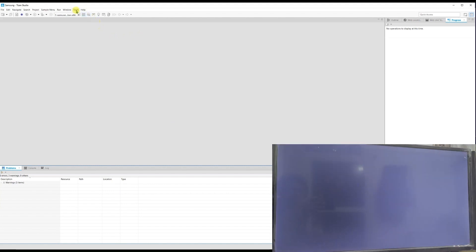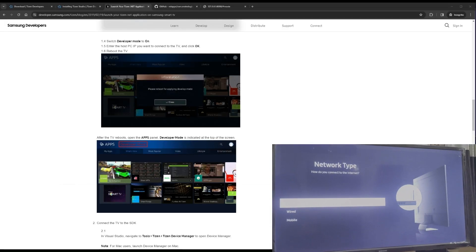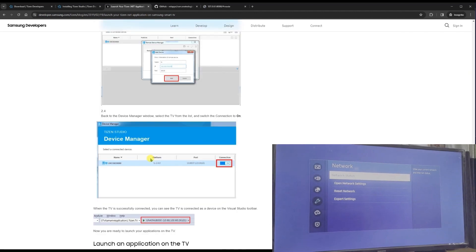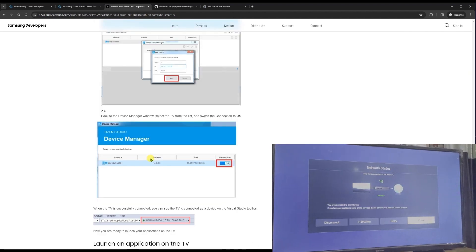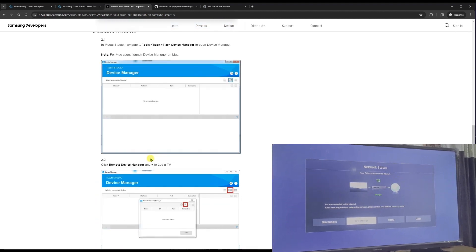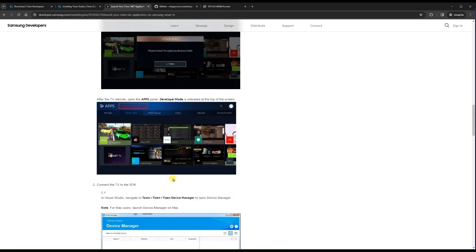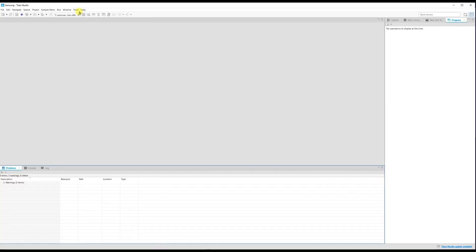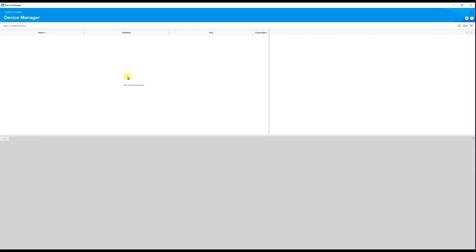On your Samsung TV, go to Settings, then Network — you should be able to see an IP address for the TV. Get that TV IP address. Then in Tizen Studio, go to Tools and click on Device Manager. Select Device Manager and it will open. We need to enter our TV's IP address here — in the first step we entered our laptop IP into the TV; now we enter the TV's IP into Tizen Studio.